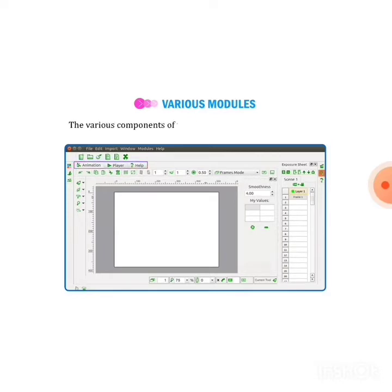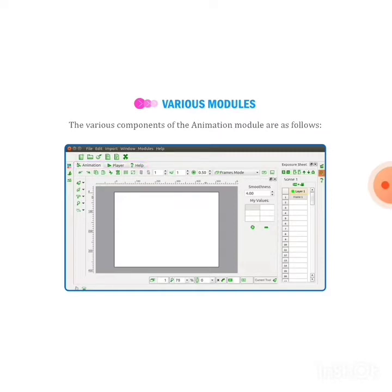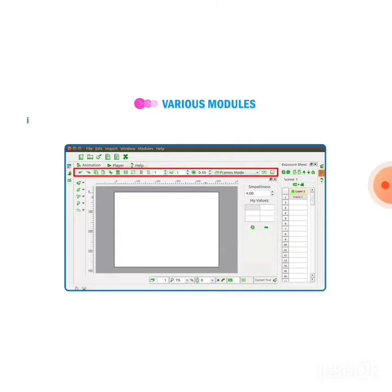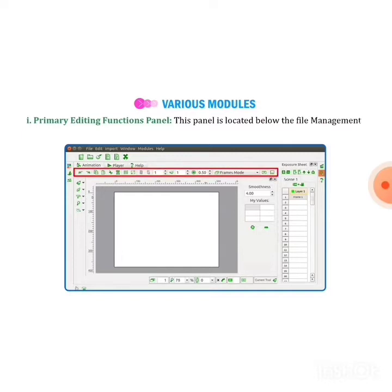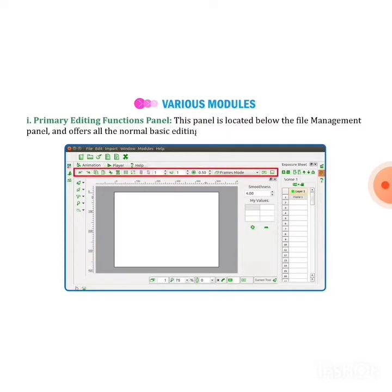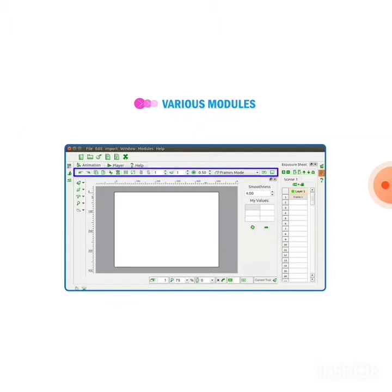The various components of the animation module are as follows. First one is the primary editing function panel. This panel is located below the file management panel and offers all the normal basic editing features. Whatever you want to edit in your animation, you can choose from this panel.